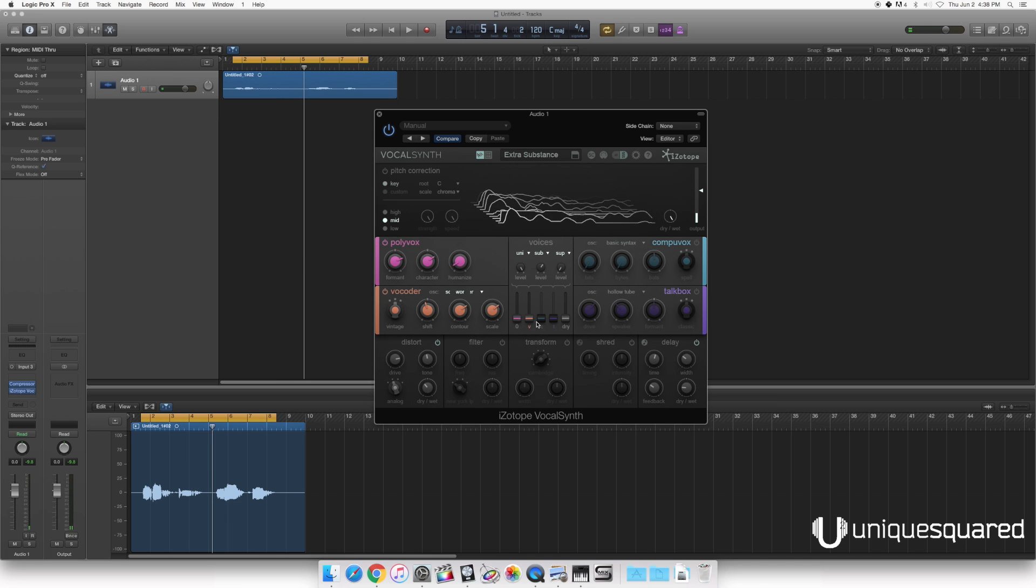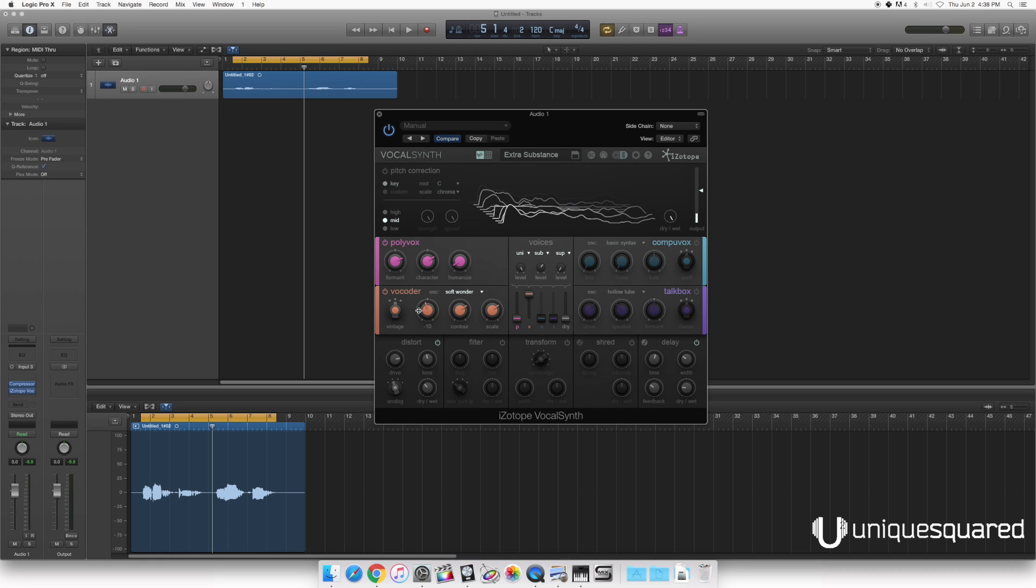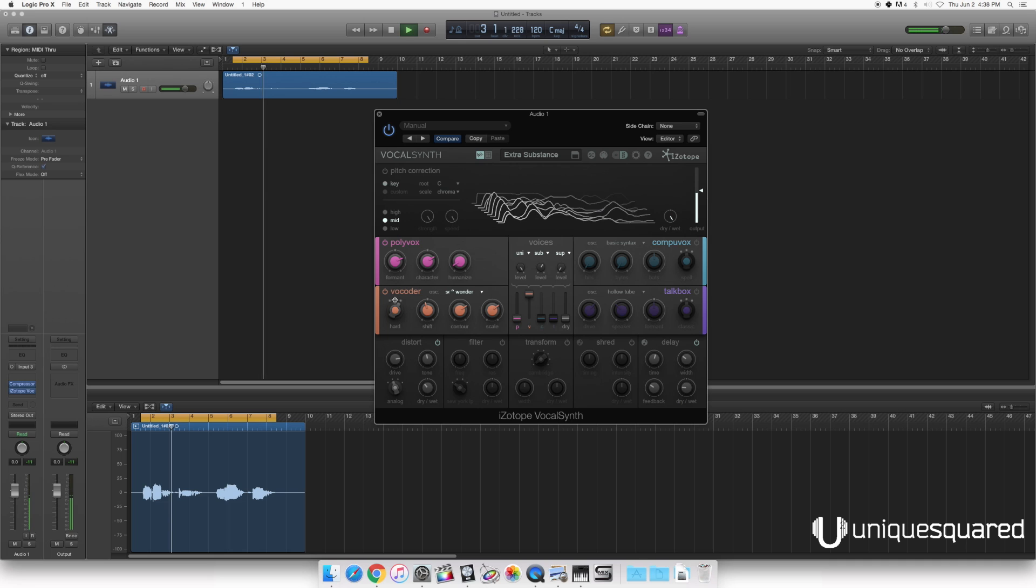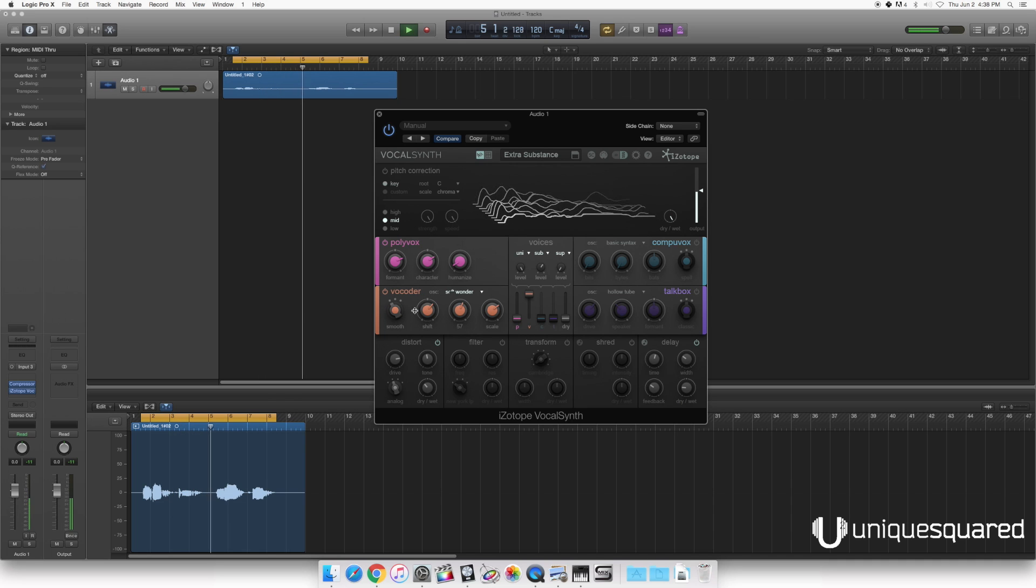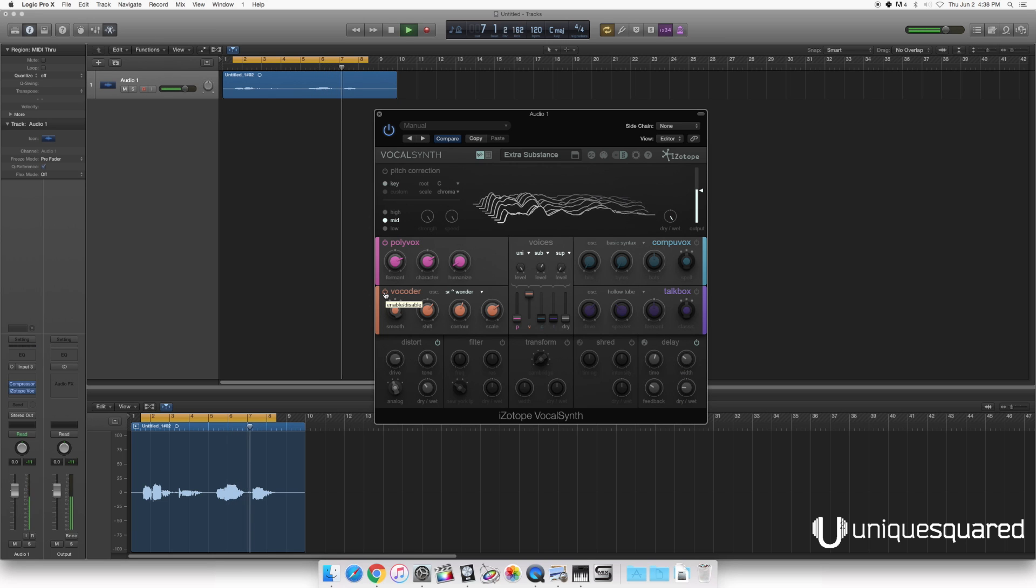Next we've got the vocorder. You'll notice the vocorder actually has its own little drop-down menu of presets. We're currently working on, let's see, Soft Wonder. We'll check that out. Now the vocorder itself does accept incoming MIDI and you can play it just like any other vocorder you've ever used.